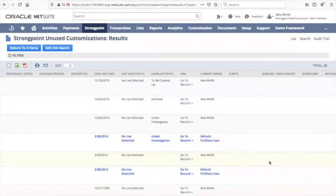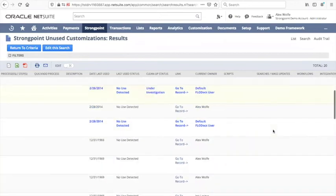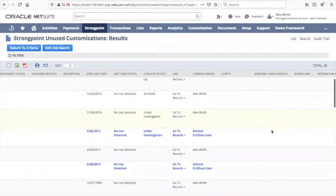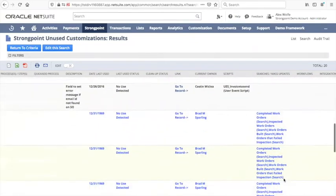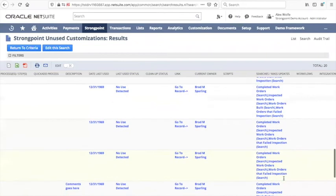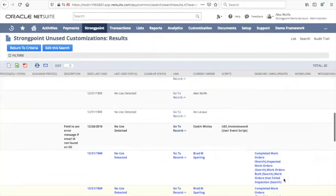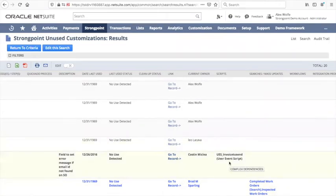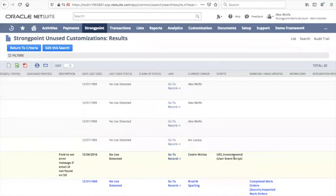Before cleaning things up we'd like to know if there are any scripts or searches or workflows or integrations that depend upon it. We can see that for most of these we're in pretty good shape, but in these particular cases we've got some scripts and some searches and mass updates, so we probably want to look into that before we clean these up. In particular, if the field has no data in it, what is the script doing? This is a great way to identify optimization opportunities.